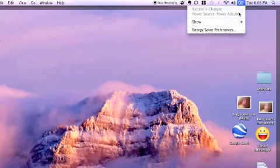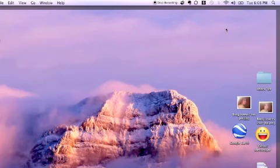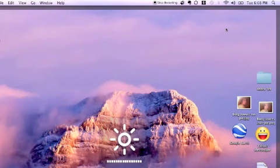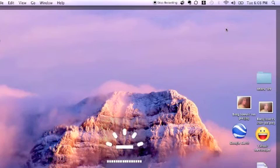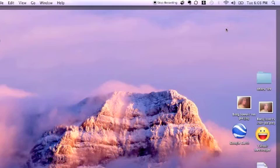As you can see my battery is fully charged and is currently plugged in. My brightness is set to maximum and the keyboard lights are also set to maximum.